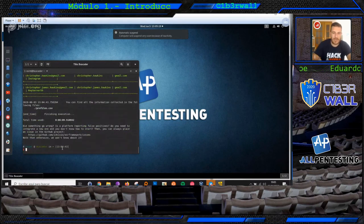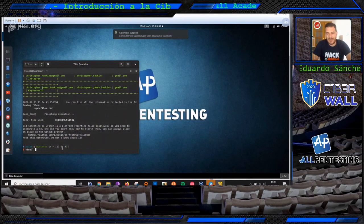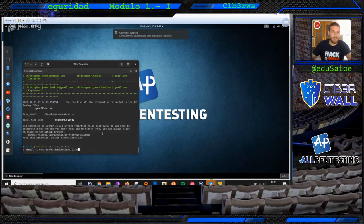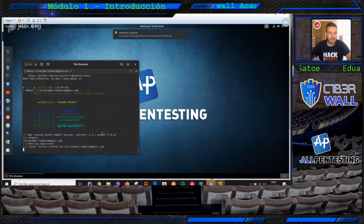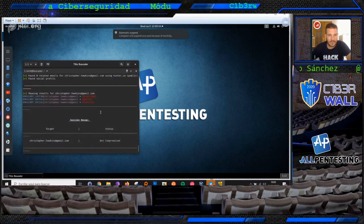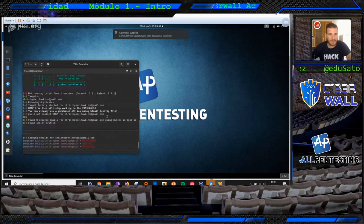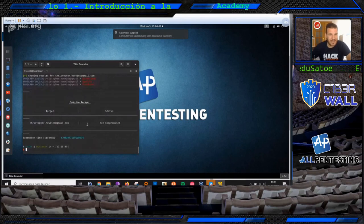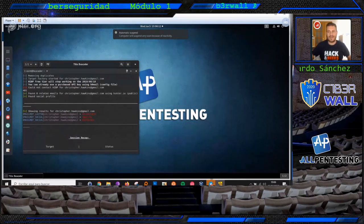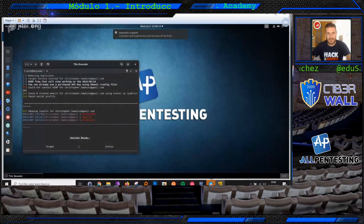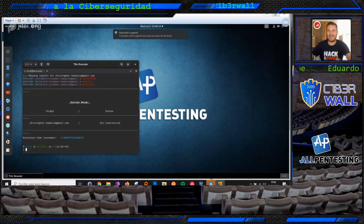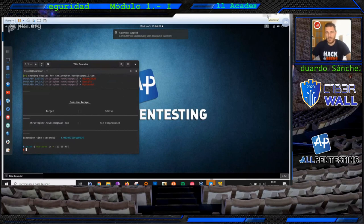Otra de las herramientas que os quería enseñar es H8Mail. H8Mail nos sirve para hacer una búsqueda de los diferentes pastes y leaks. Te está buscando en diferentes sitios. Me está diciendo: tengo de Spotify, tengo de Pinterest, aparece esta información en estos leaks. Es otra herramienta donde podemos encontrar información del propio usuario. Es simplemente para que tengáis idea de que existen gran cantidad de herramientas a nivel de correo electrónico.